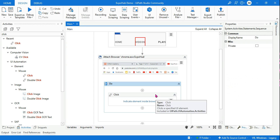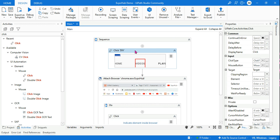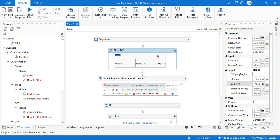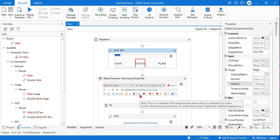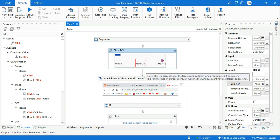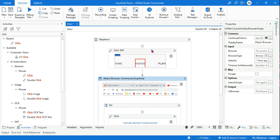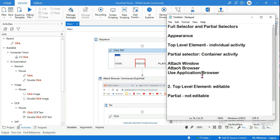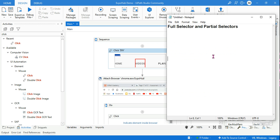In a project you can have both full selector and partial selector — you can use them in combination, go with only partial selectors, or only full selectors. But there is a recommendation, and this is very important — you will get questions around this. Will you go for a full selector or a partial selector? Let's say you are working on multiple windows.